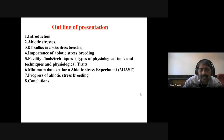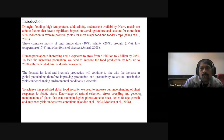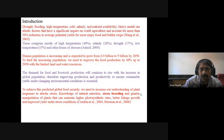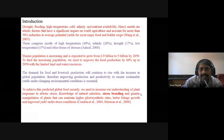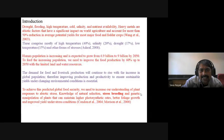The outline also covers minimum data set of abiotic stress experiments, progress of abiotic stress breeding, and conclusion. Introduction: drought, flood, high temperature, cold, salinity, nutrient availability, and heavy metals are abiotic stress factors that have a significant effect on world agriculture, accounting for more than 50% reduction in average yield of most major food and fodder crops. These comprise mostly high temperature 40%, salinity 20%, drought 17%, low temperature 15%, and other forms of stresses.